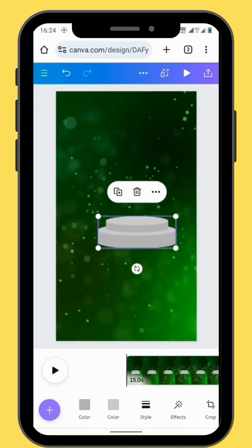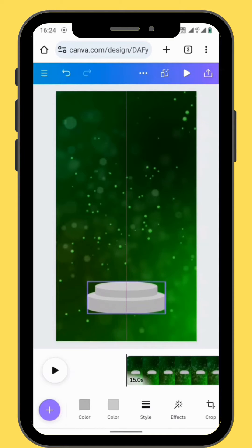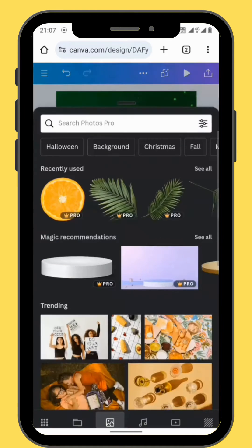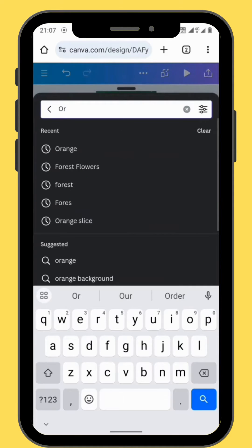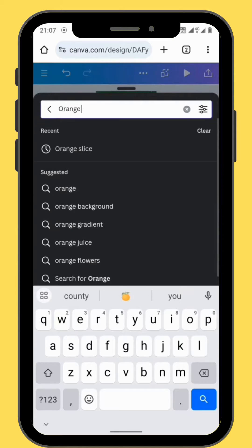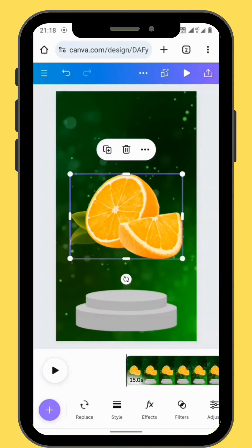Resize and reposition your platform — just put it at the bottom of the canvas. Go to photos and in the search bar type orange. Go to the seventh row and choose the picture on the left hand side. Bring your image onto your canvas.